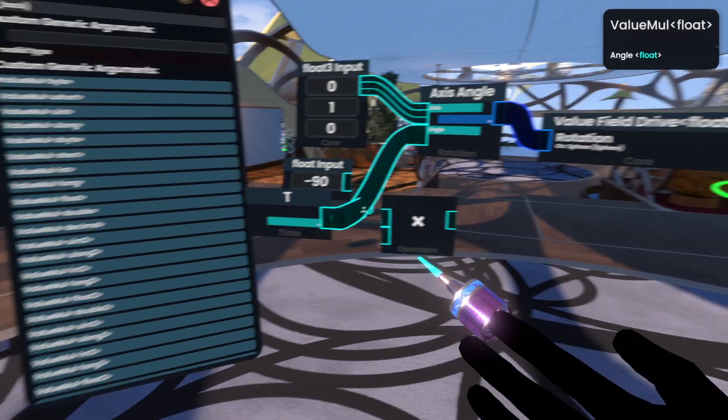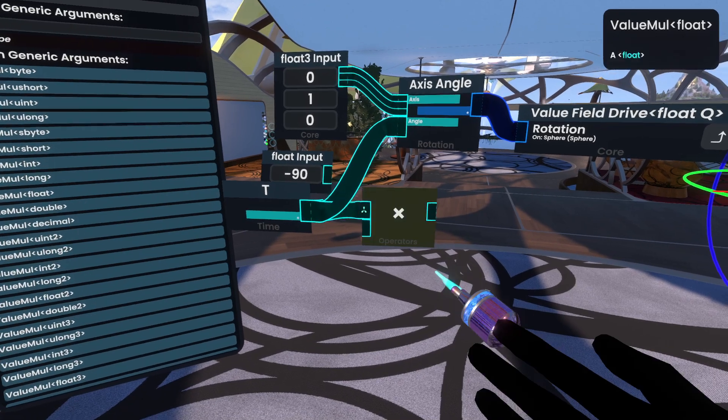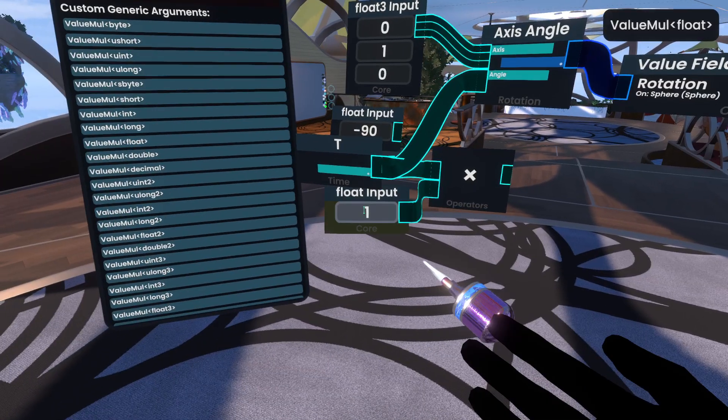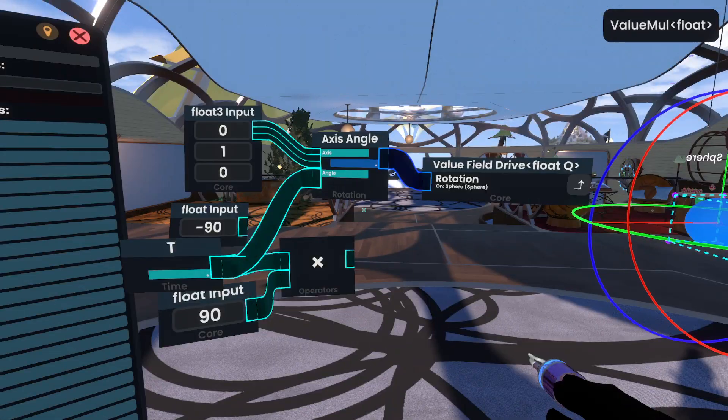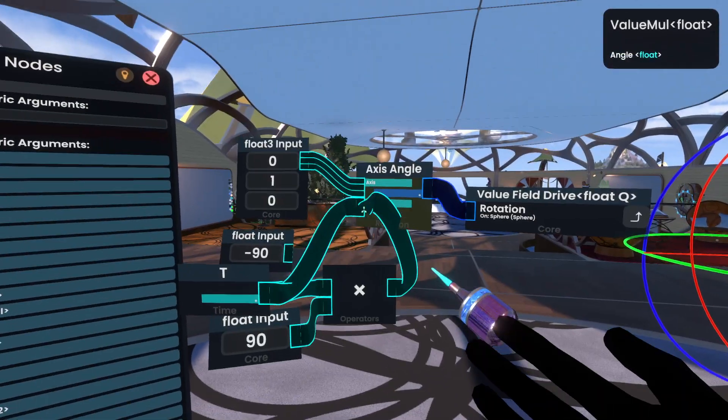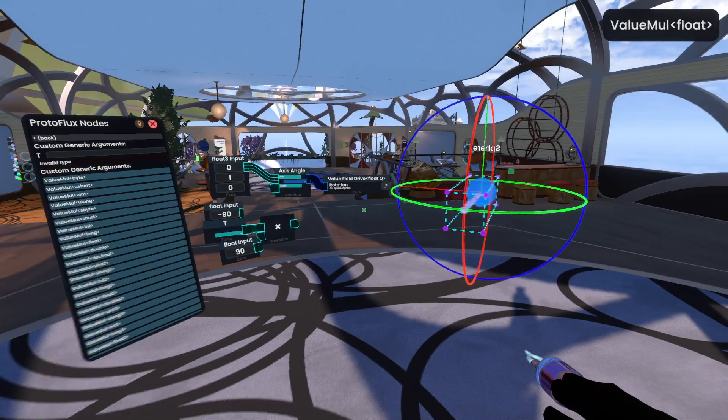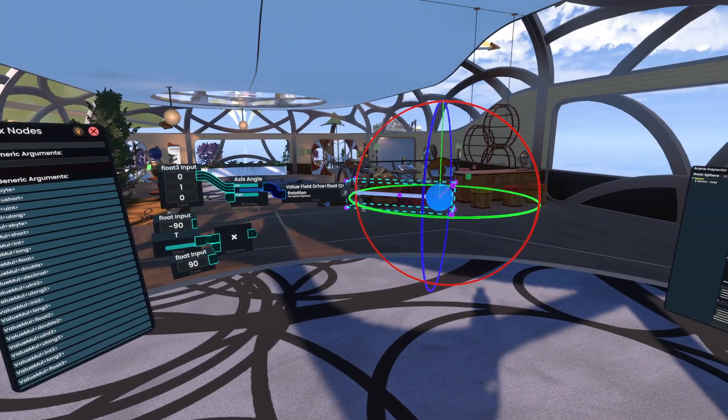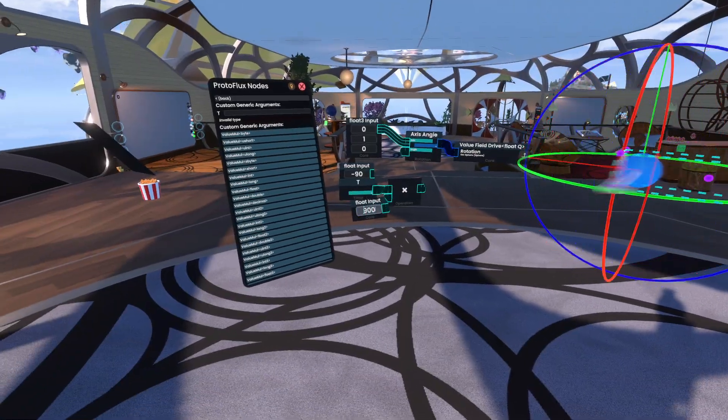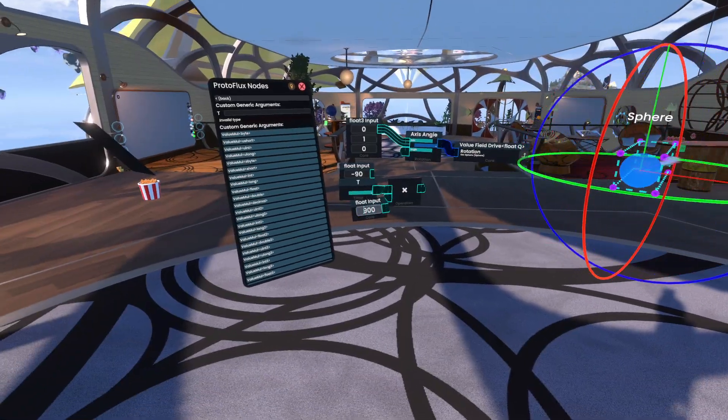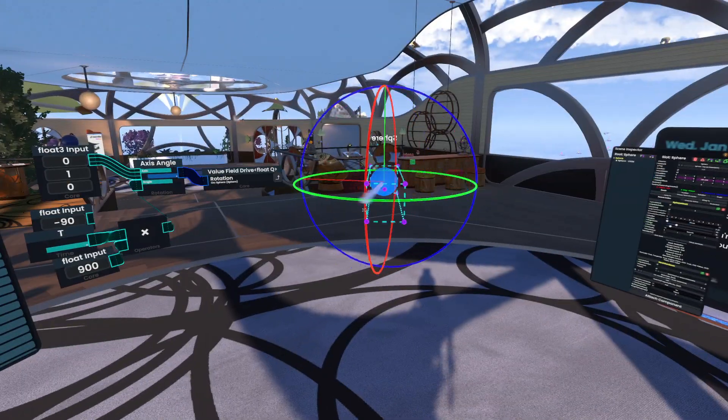So we can put in T, and we can say, hey, 90 here, and then plug this into angle, and now you see it's going a lot faster, and also make that very fast if you make that a very large number.